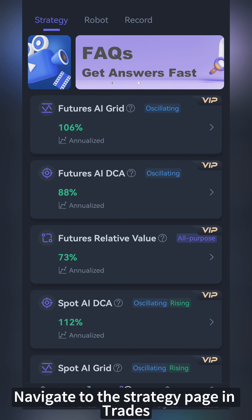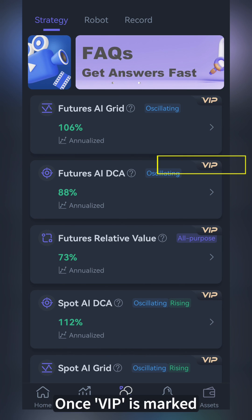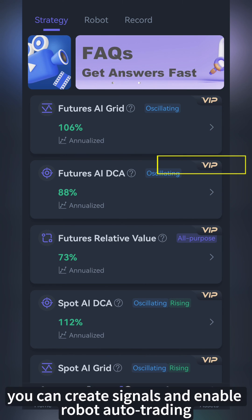Navigate to the Strategy page in Trades. Once VIP is marked, you can create signals and enable robot auto trading. Be sure to enable robot auto trading.